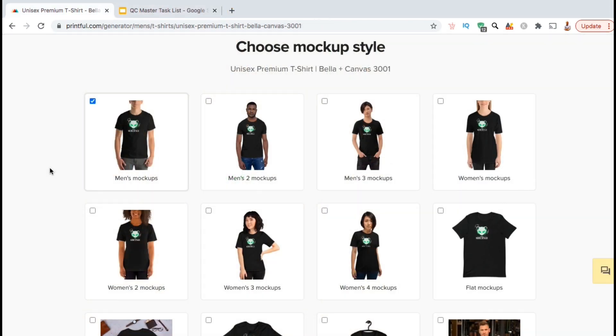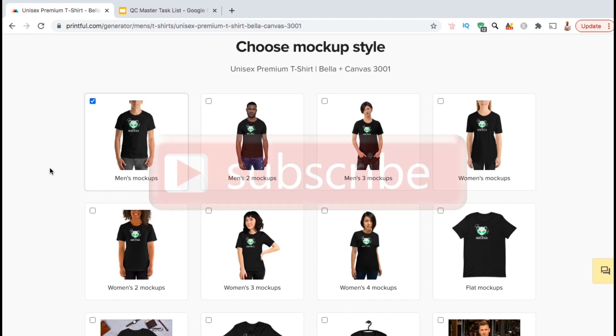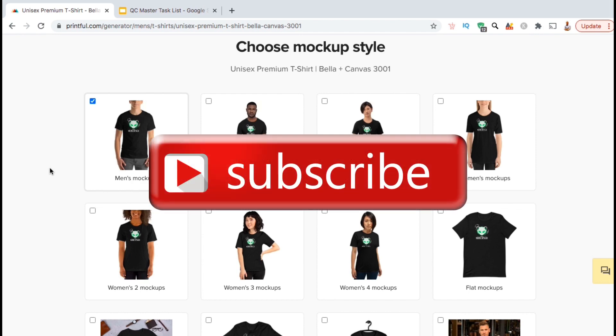So that's a quick overview of how to create and download product mockups using the Printful Mockups Generator. If you enjoyed the video, make sure you hit the like button and subscribe to the channel. Thanks for watching and I'll see you next time.